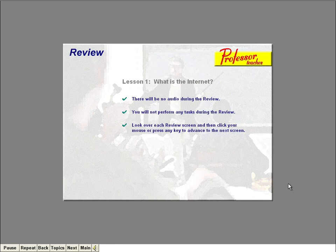Now it's time for a quick review of what you've learned in this lesson. I'm not going to talk to you during the review. Instead, just look over each screen that's displayed and simply click your mouse or press any key to move on to the next review screen. Click when you're ready to begin.